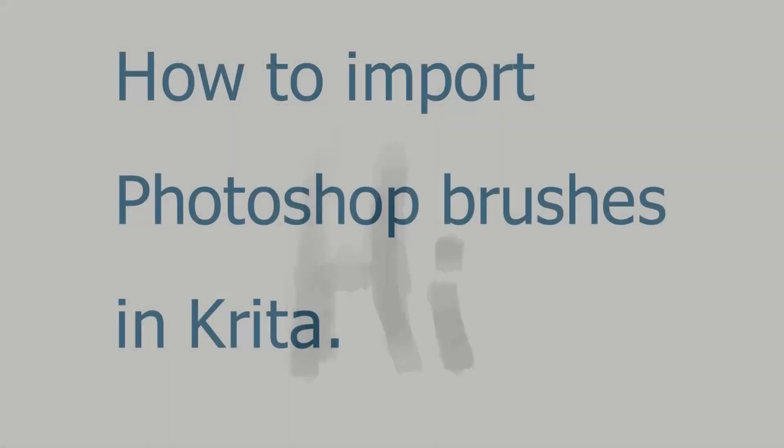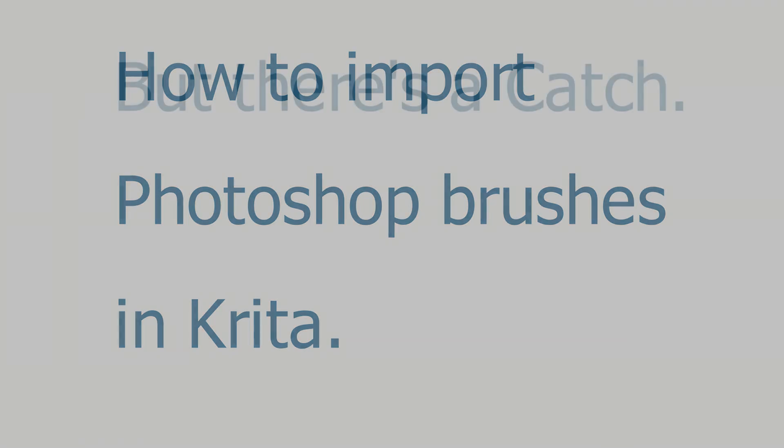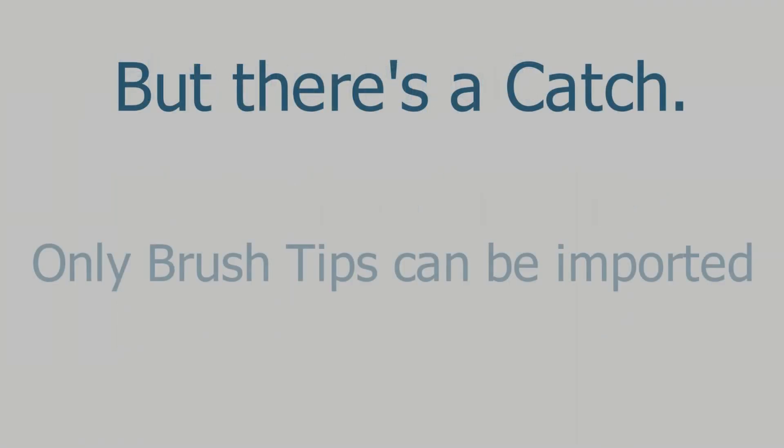Hi there and welcome to my channel. In today's session I'm going to discuss how to import Photoshop brushes into Krita. Photoshop brushes are really useful in certain scenarios and Krita has a way of importing them, but there's a catch. You only get the brush tip of the Photoshop brushes.